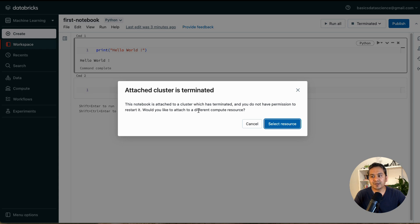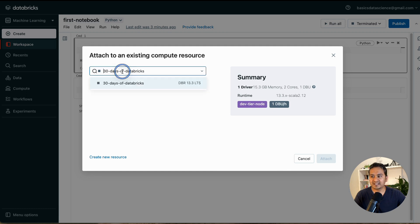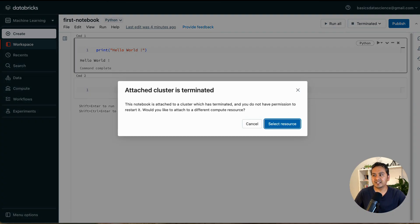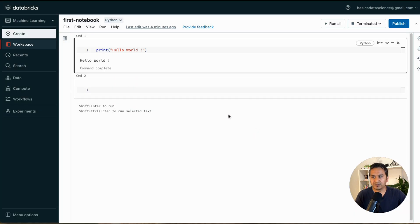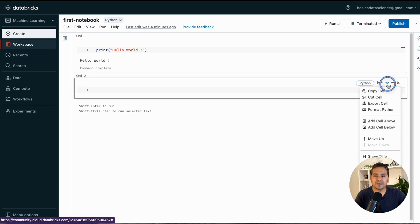It says: 'This notebook is attached to a cluster which has terminated and you do not have permission to restart it. Would you like to attach to a different compute resource?' If you select, it shows available resources but in the Community Edition you cannot attach this way. This is the key point — without a cluster, you cannot run cells. You can write markdown but cannot execute code.